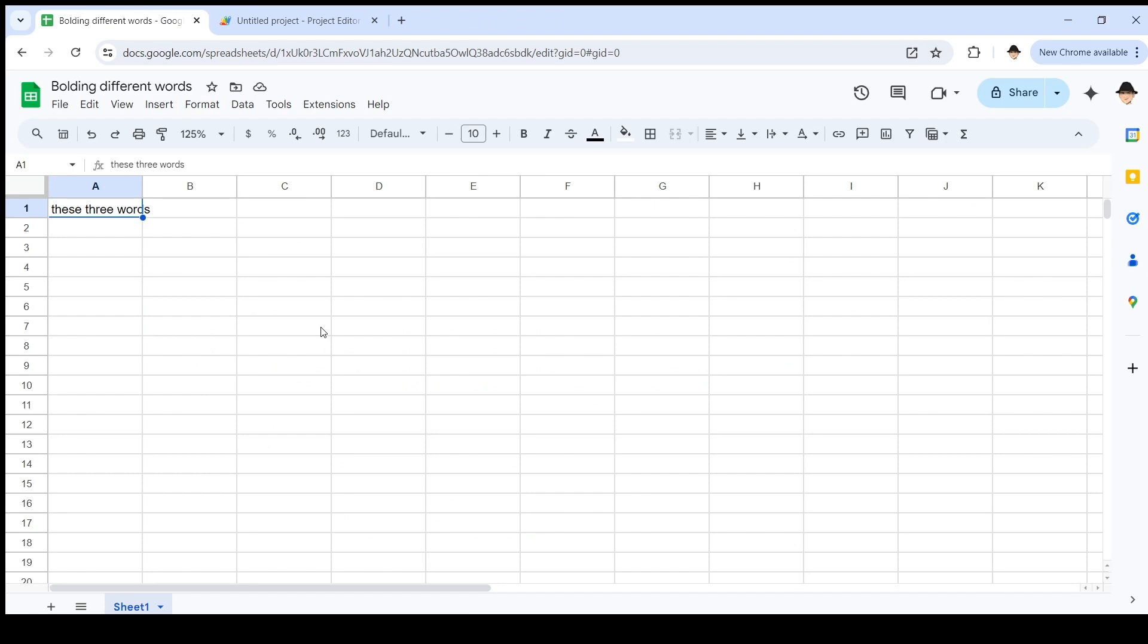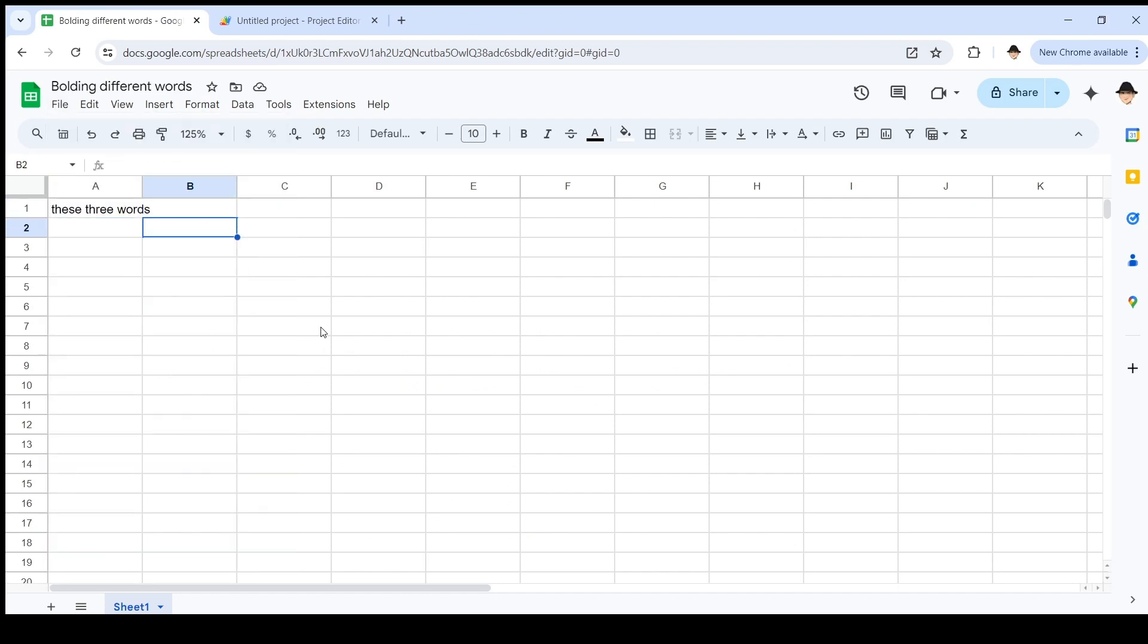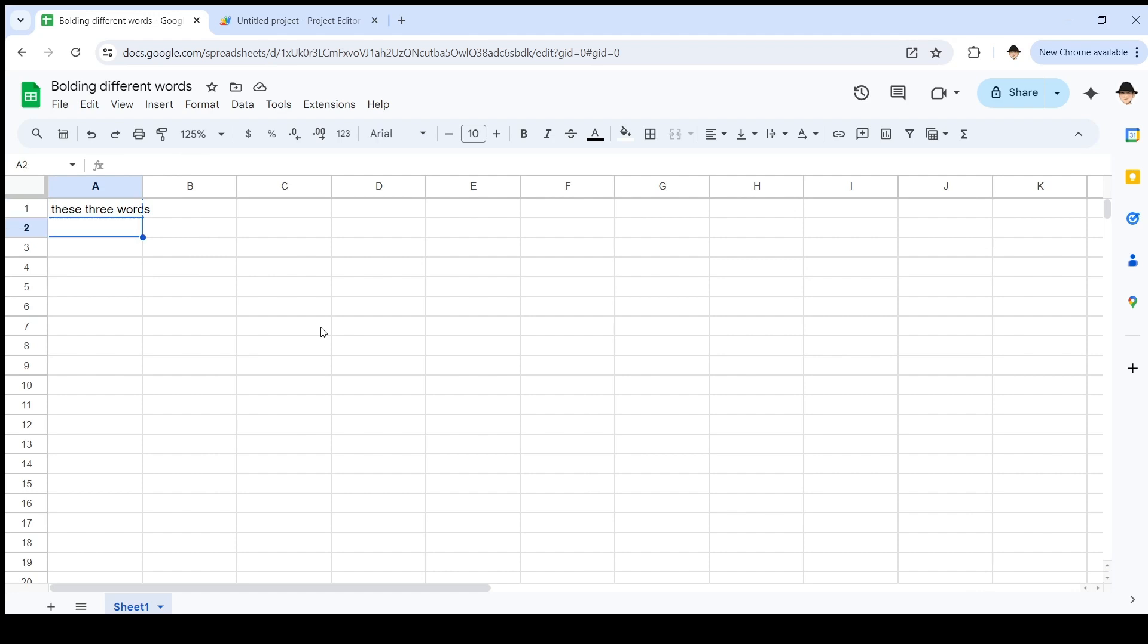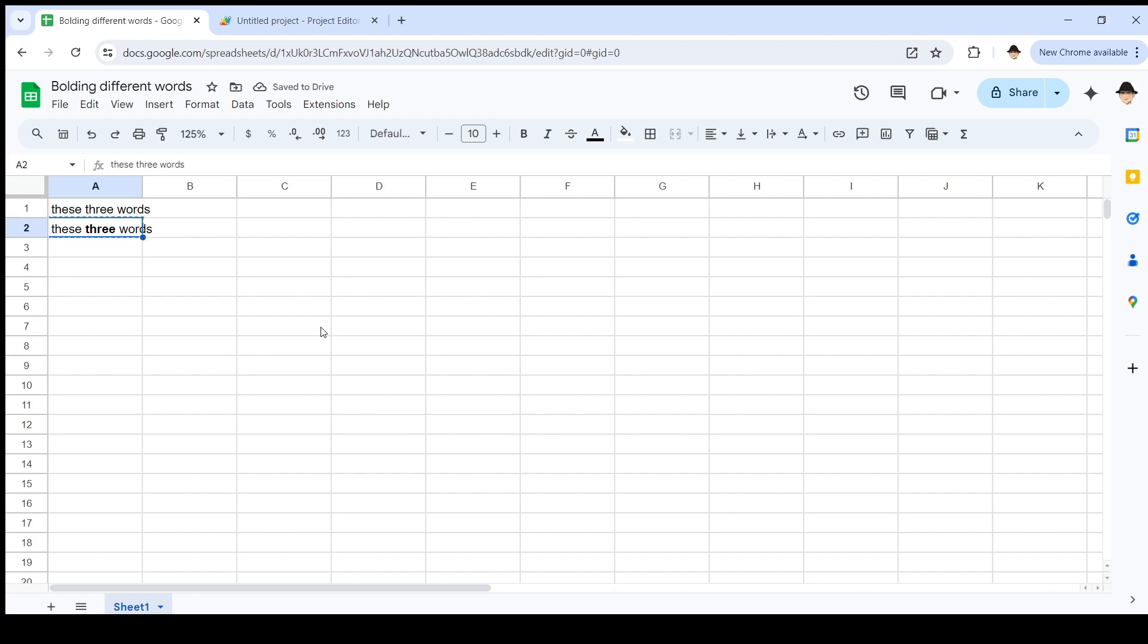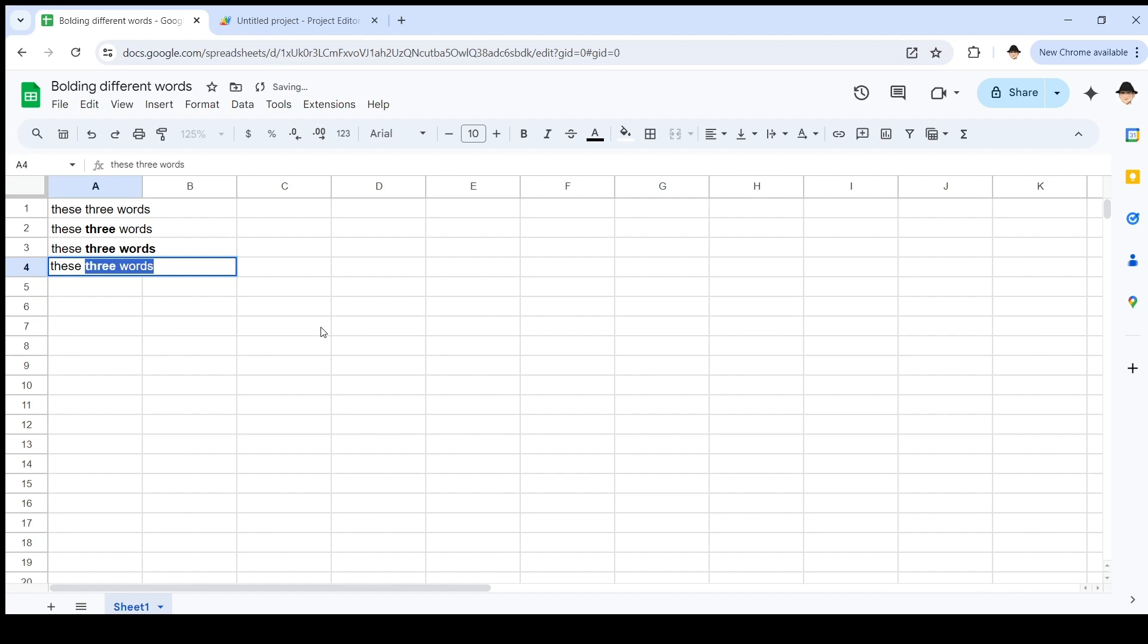Here's a spreadsheet I set up and it's really simple. I'm just using this little set, these three words. What I want to have happen is when I run the script on a specific word, I want it to bold that word. And then let's say I'd run it again on the word words instead of three. I want it to then look like this instead of like this.